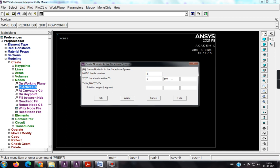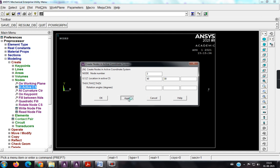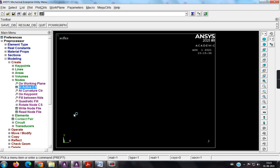First node I have already told you that it is always 0,0. So three boxes are for x, y, z location, apply, second node is 40, apply, so third node is 40, 30, apply, and fourth node is just 30. So one, two, three is here, and four is visible here.